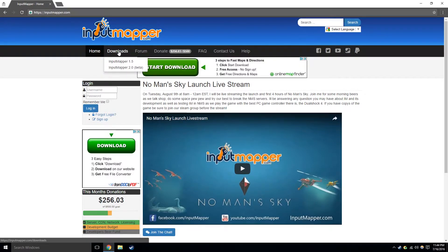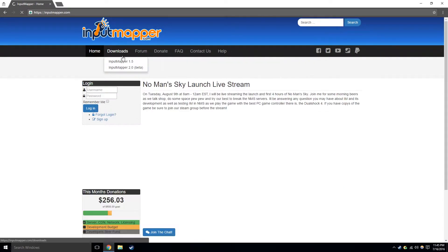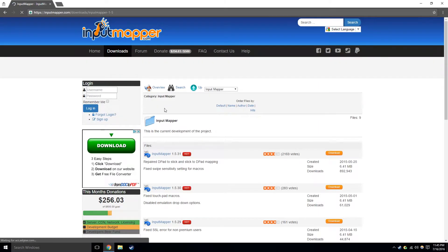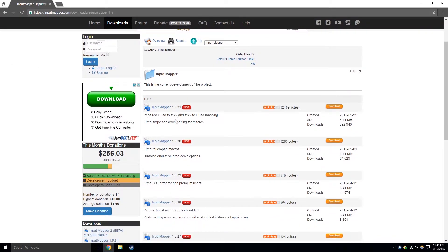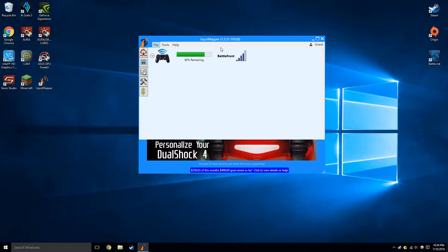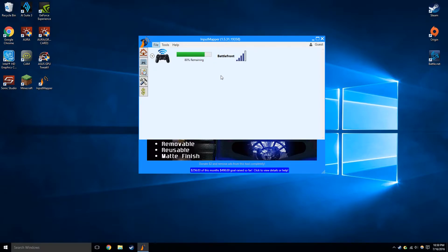What I did was I installed the Input Mapper 1.5 because that's actually properly developed at this point. The Input Mapper 2 is still in beta and I just downloaded the latest version which is 1.5.31 at this time. So now that I have it installed and ready to go, I just open it up and we're here in the home screen of the Mapper application.